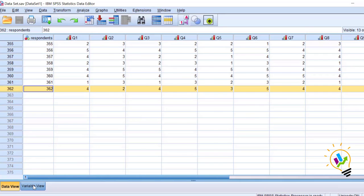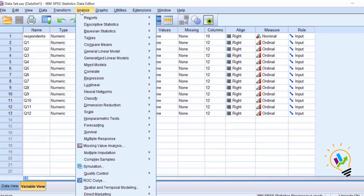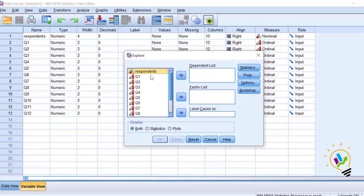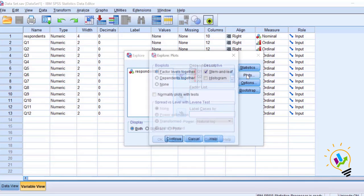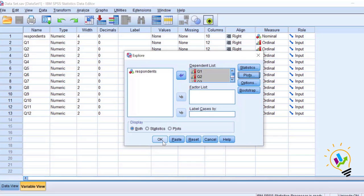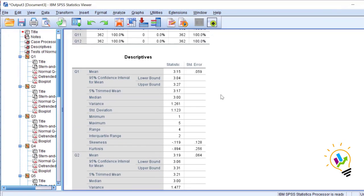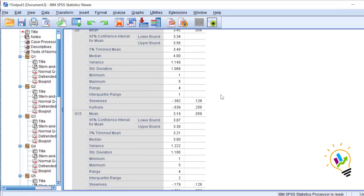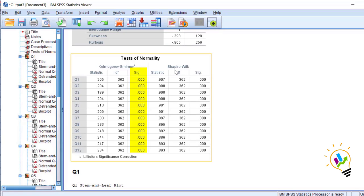And variables are 12 variables. I'm doing the normality test. In Analyze, Descriptives, Explore, select all these 12 variables, and in the plots select normality, continue, and click OK. In this directly we can see the normality.